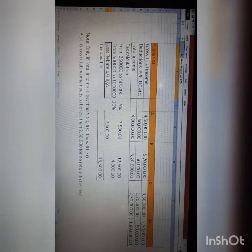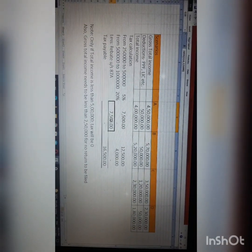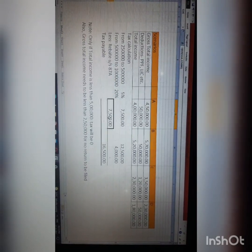Gross total income is ₹4,50,000, deductions are ₹50,000, so total income is ₹4,00,000. As per current income tax rates, from ₹2,50,000 to ₹5,00,000 the tax rate is 5%. So from ₹2,50,000 to ₹4,00,000 — that is ₹1,50,000 — taxable at 5% gives a tax of ₹7,500. However, there is a concept of rebate, applicable if you are resident, your total income is up to ₹5,00,000, and the rebate is limited to ₹12,500 maximum. Since total tax is ₹7,500, the rebate covers it fully and tax payable is zero.